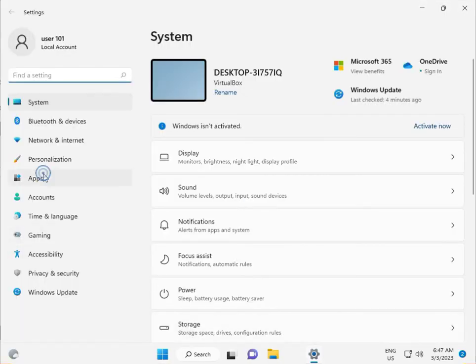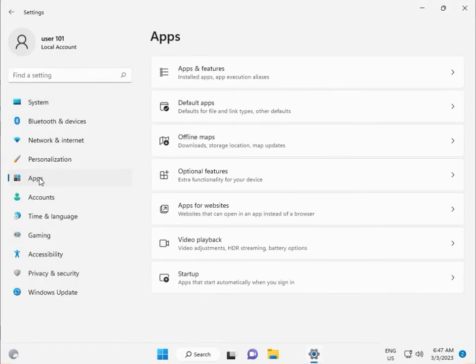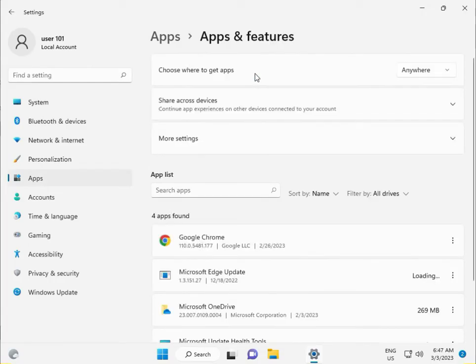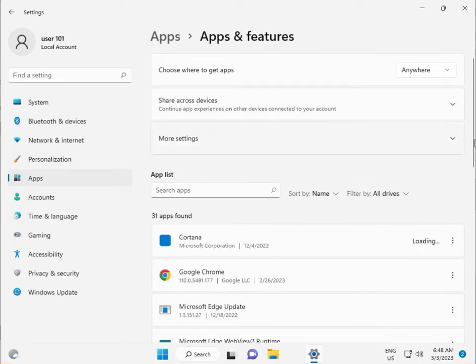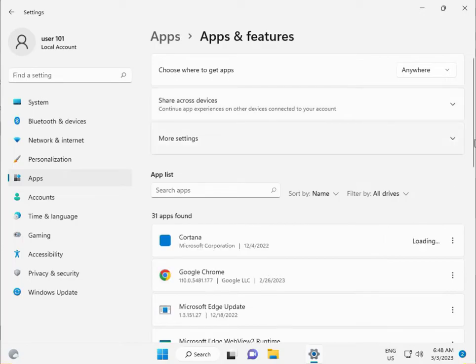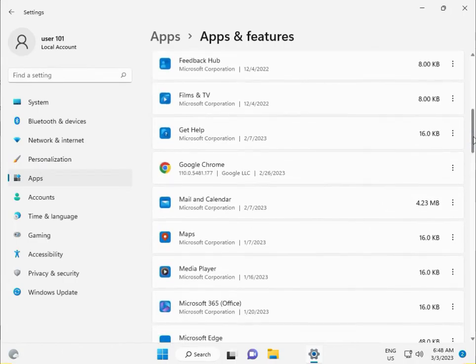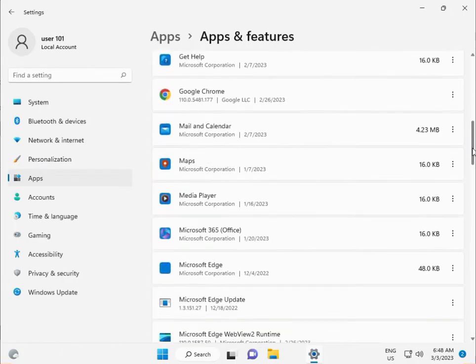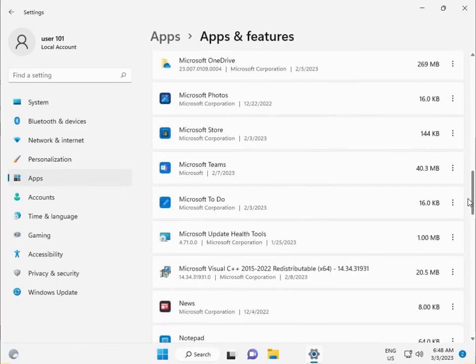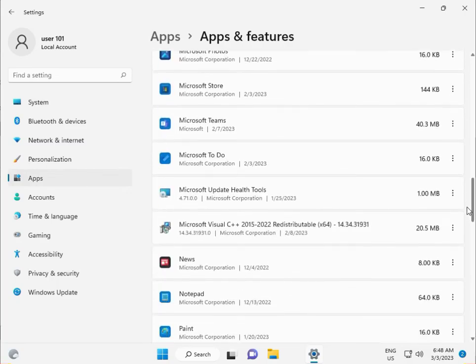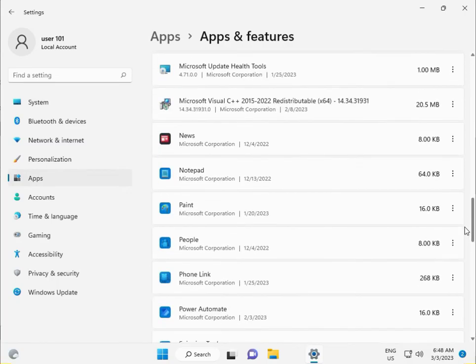Click on Apps, then Apps and features. Scroll down to find Phone Link.